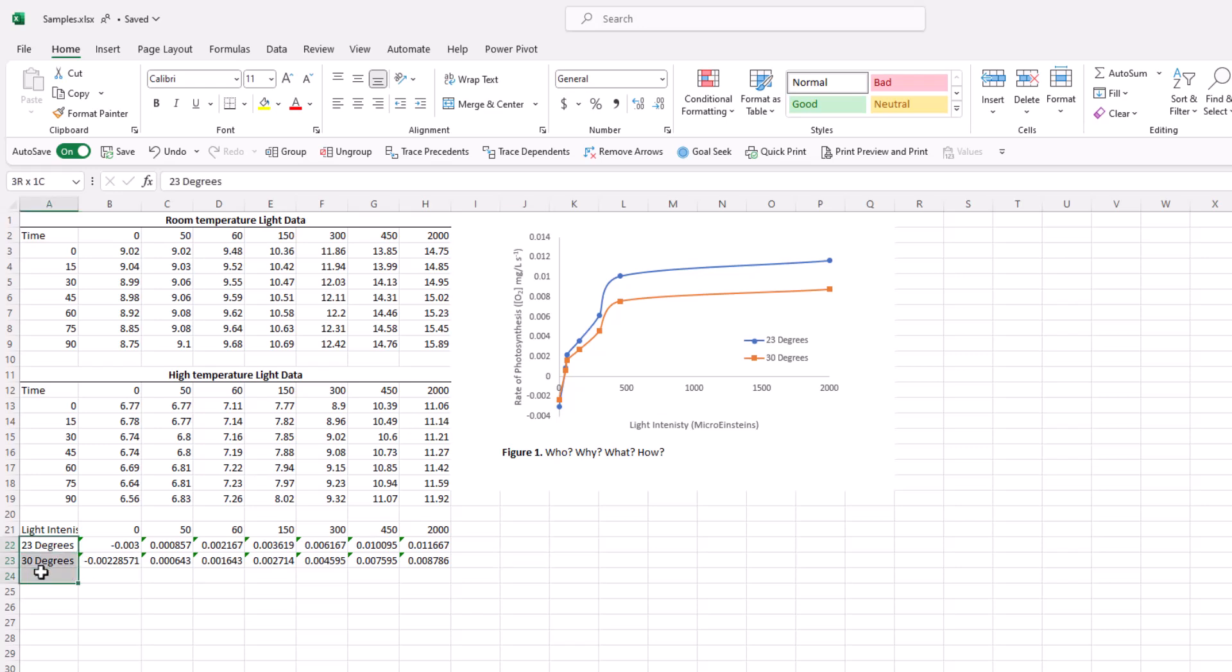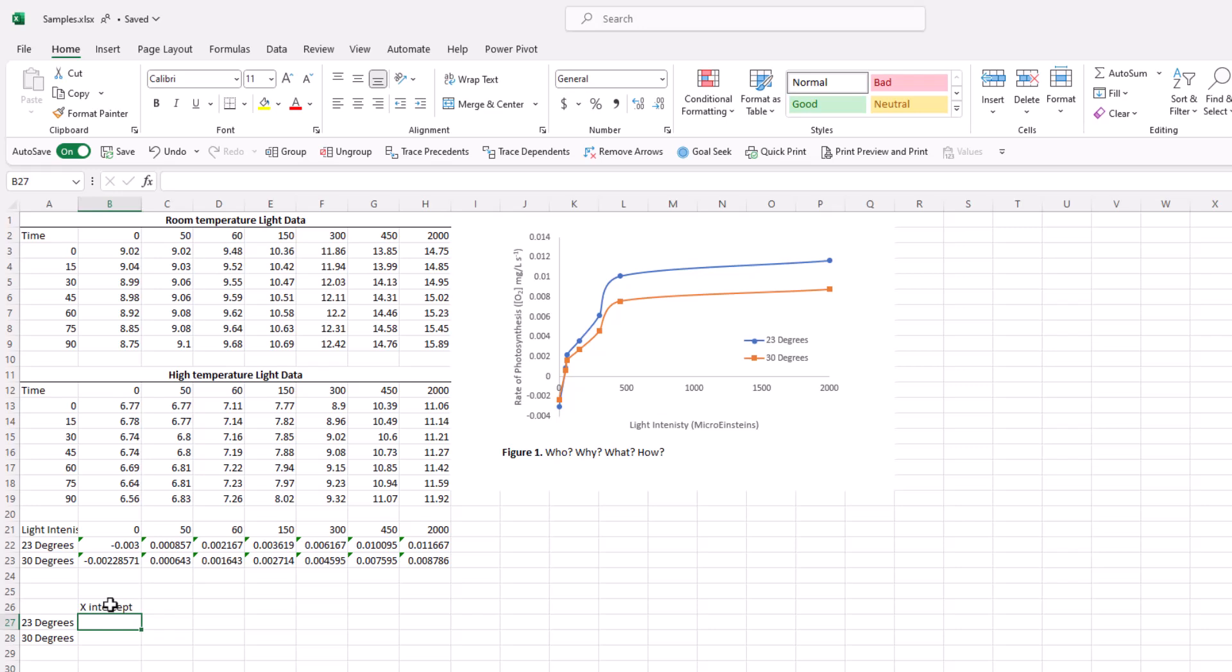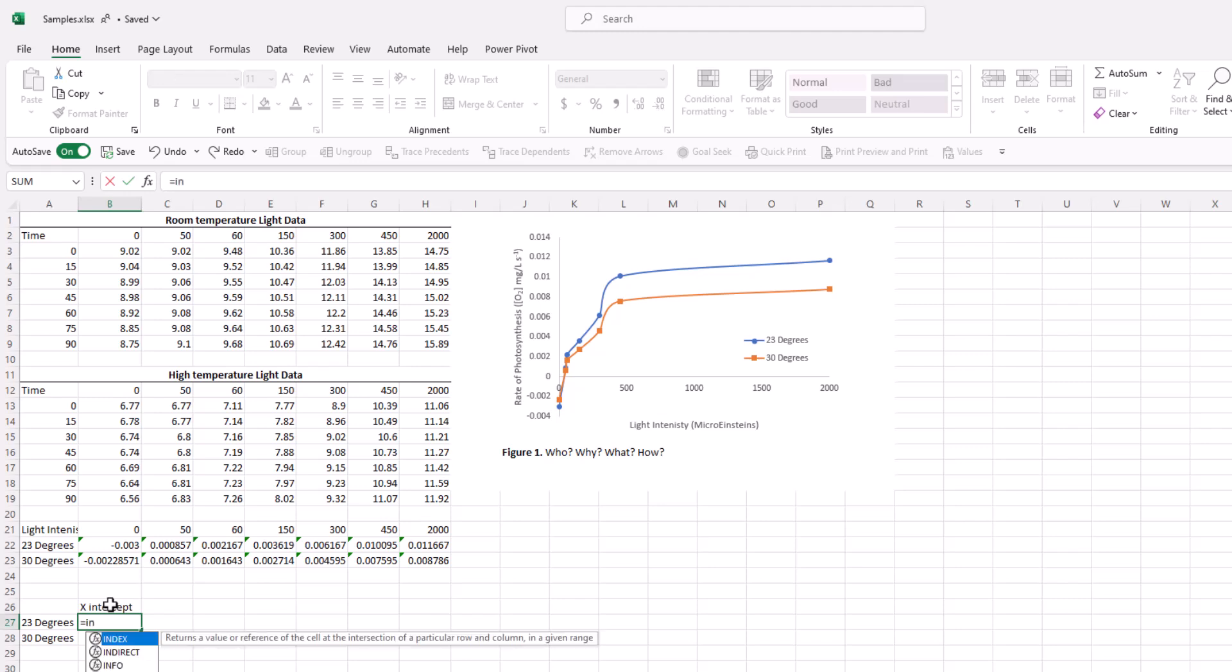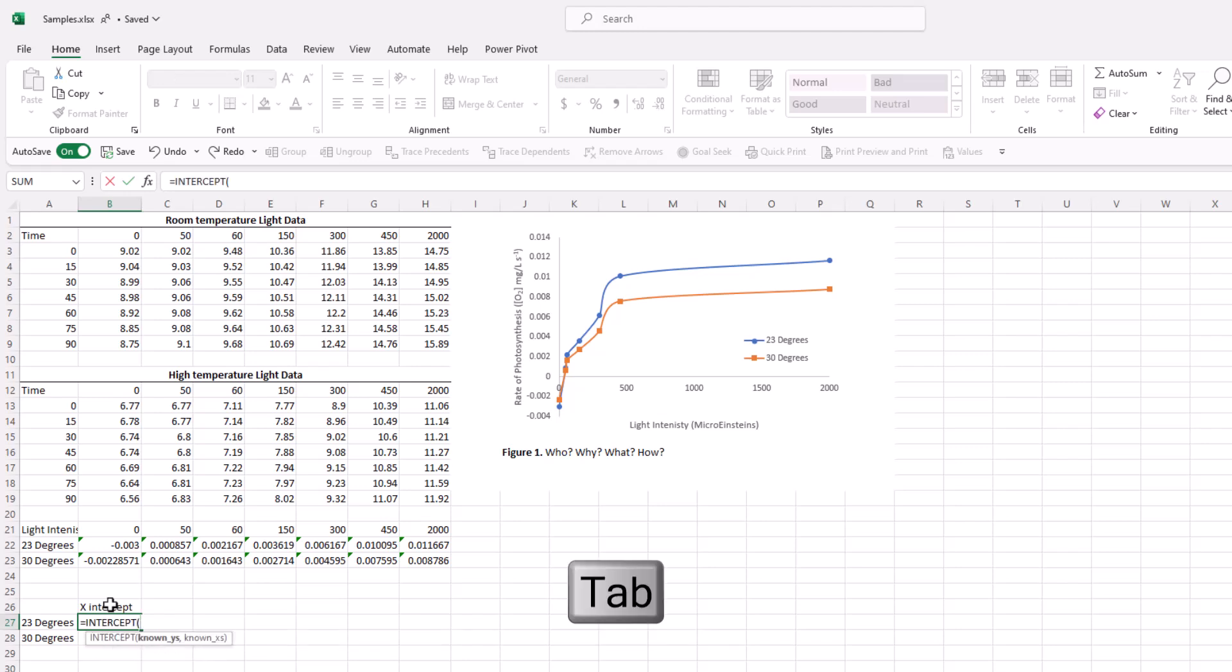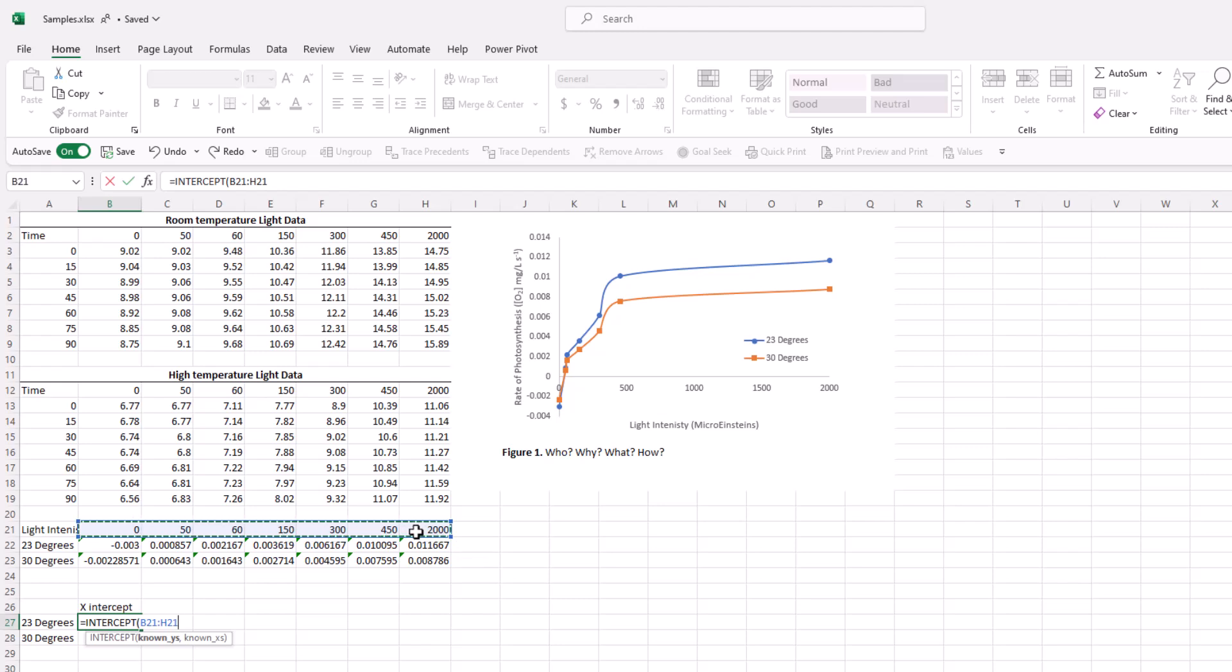First, we'll copy and paste these two tags here and put x-intercept so that we know what we're talking about. Then we'll type in equals to start the formula. The name of the formula is called intercept. You can find it here. Press tab to complete. It's asking for known y's and known x's. But again, this is to find the y-intercept. We're interested in finding the x-intercept. So we're going to flip those. So instead of our known y's, we're going to put in our known x's, which is the independent variable, which is a light data. Then we put a comma to separate the two values. And then our dependent variables, which are, in this case, the rates. So 23 degrees. Close out the formula with a parentheses and press enter.